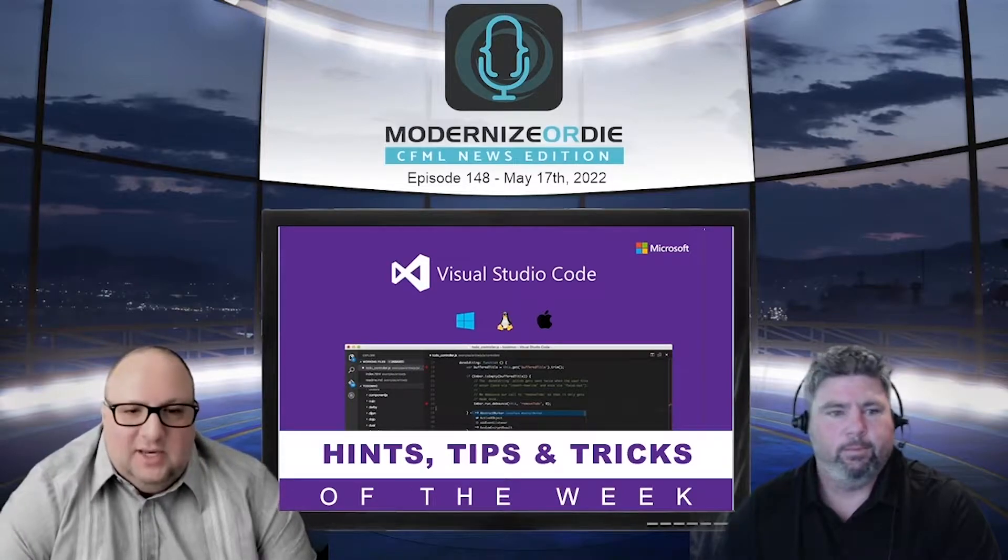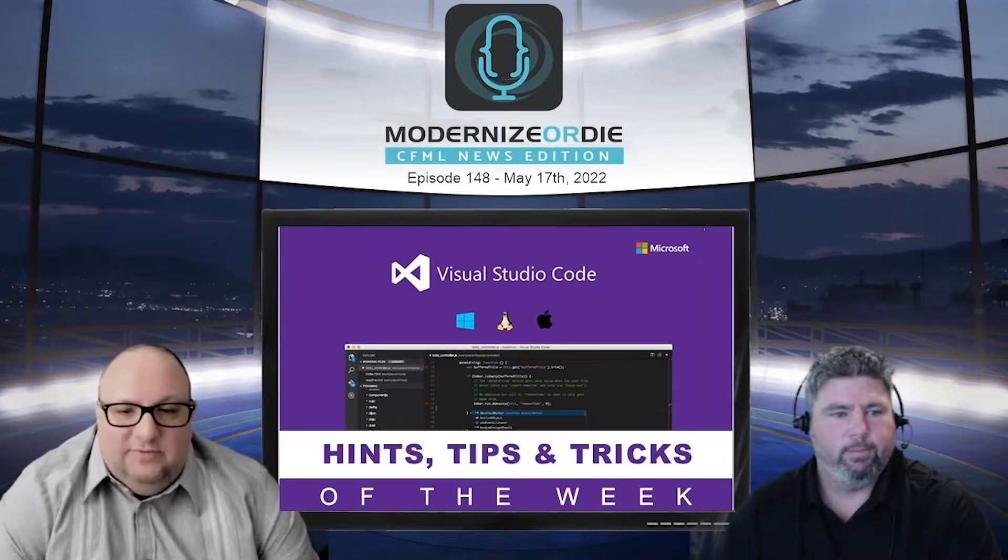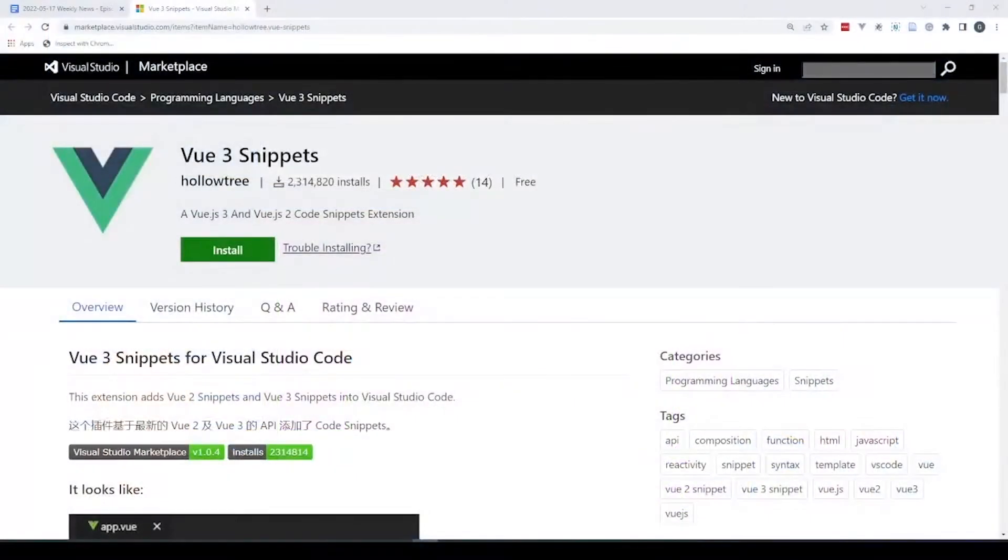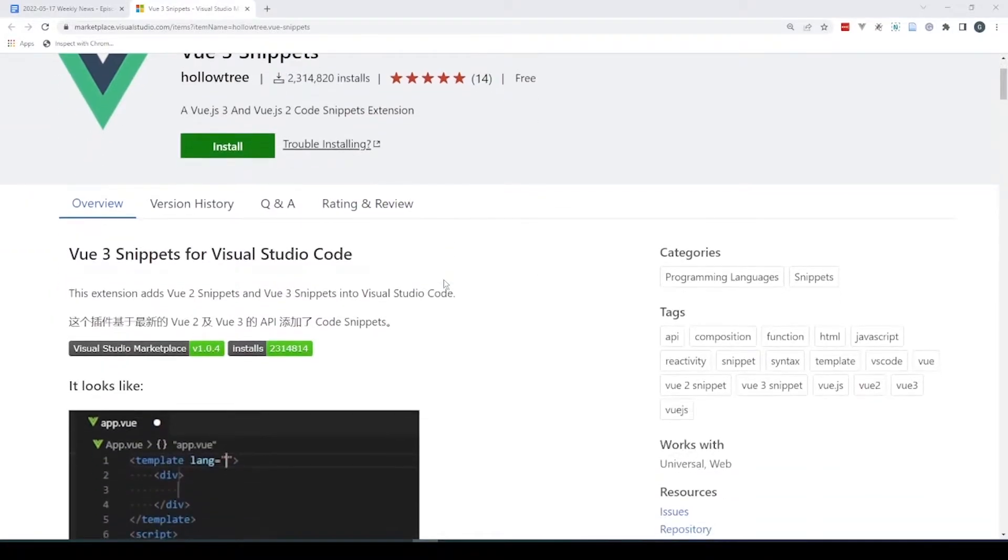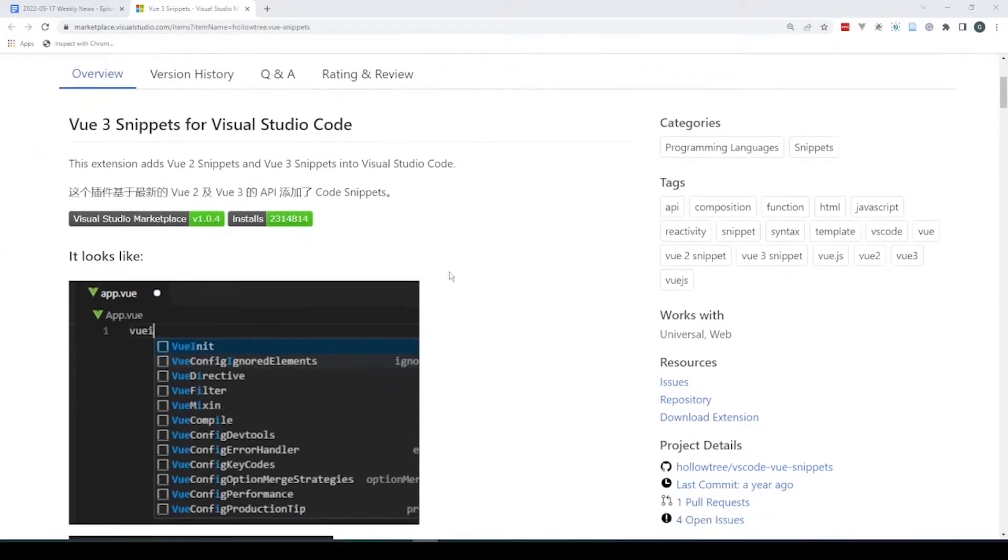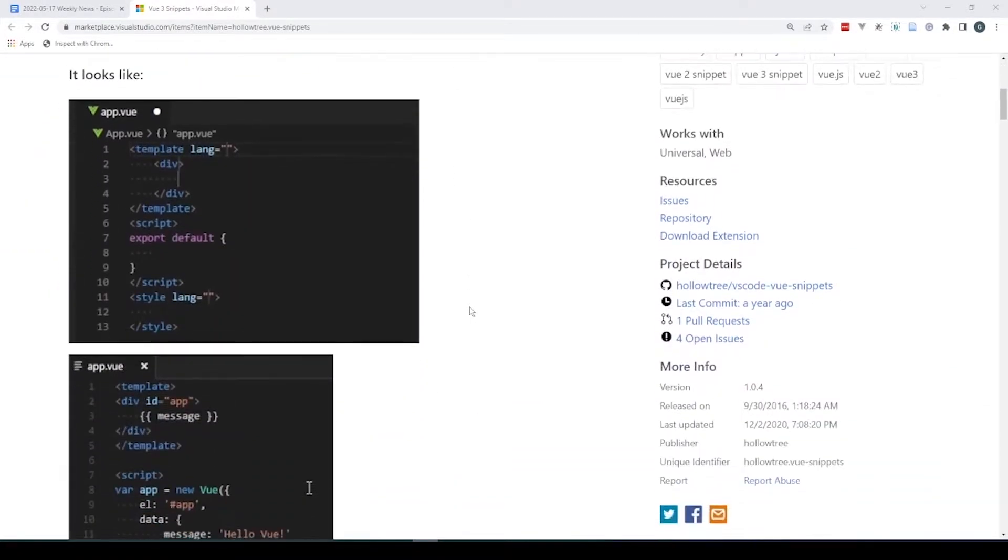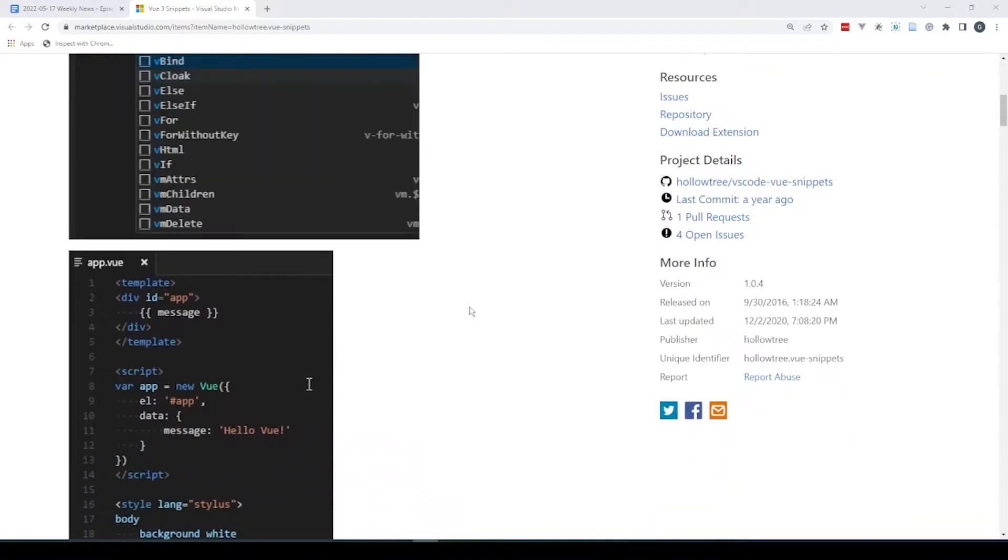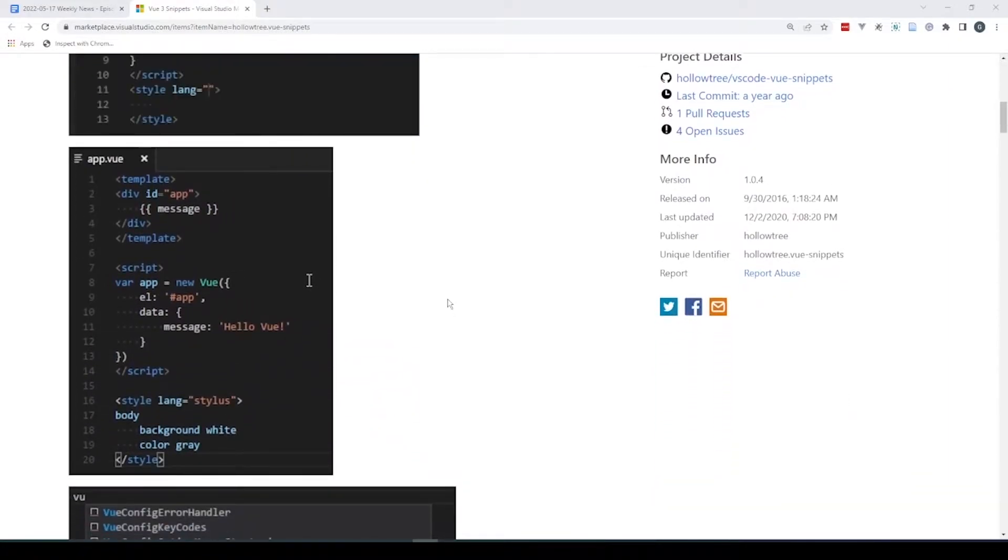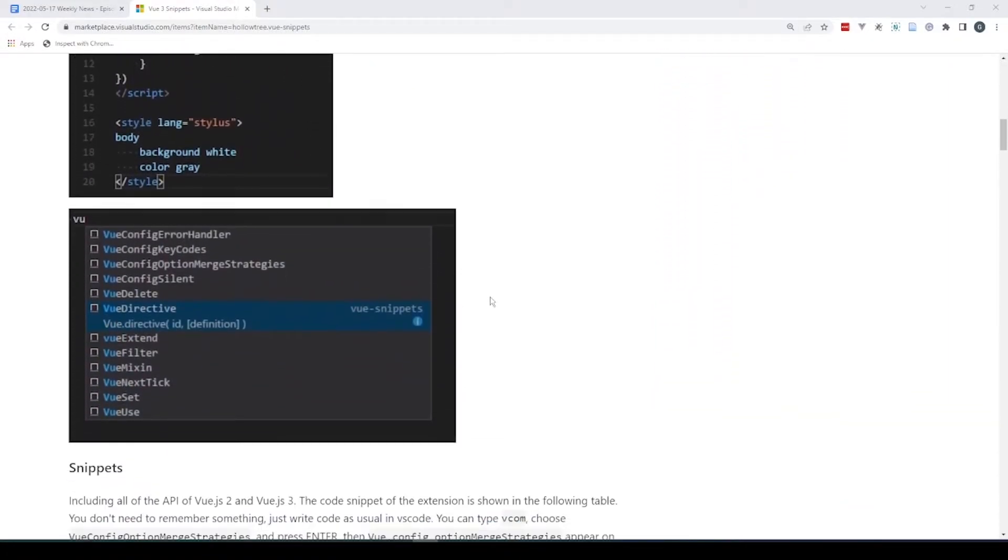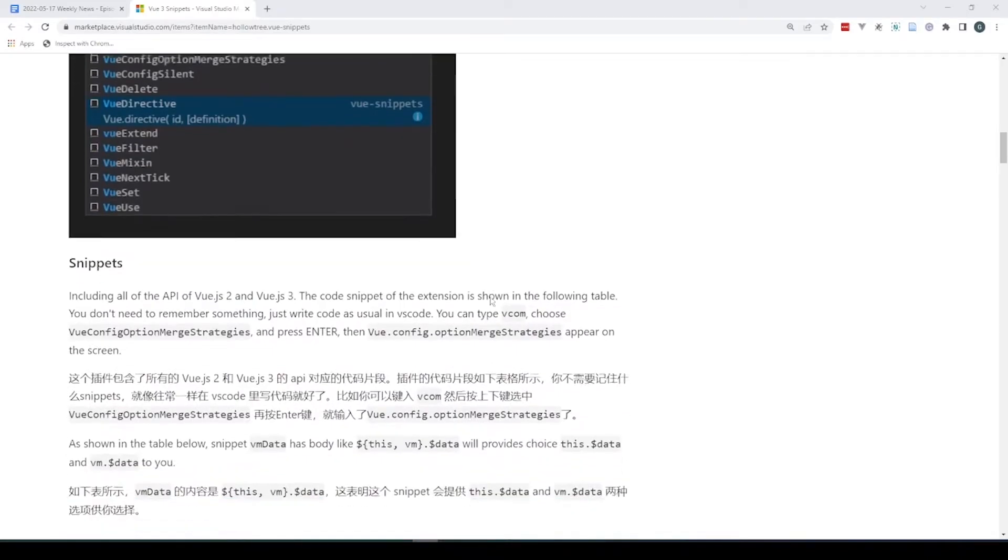Now this is an extension that adds Vue 2 Snippets and Vue 3 Snippets in Visual Studio Code. So don't be discouraged by the name, it's Vue 3, but you also get the Vue 2 goodness if you're still using Vue 2. So it includes all of the API of Vue.js 2 and Vue.js 3.